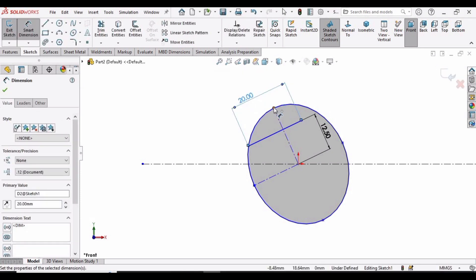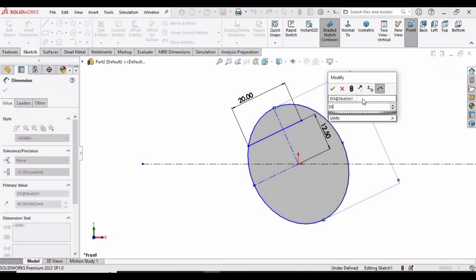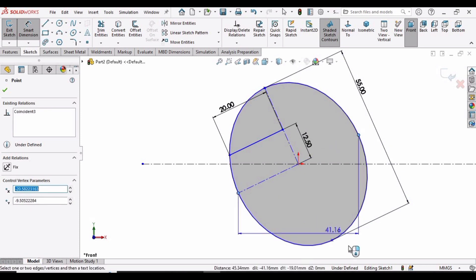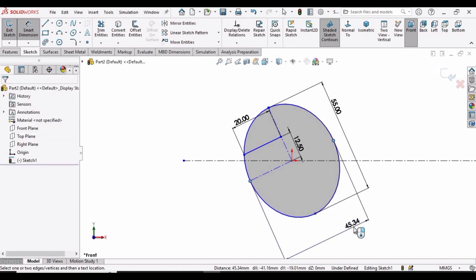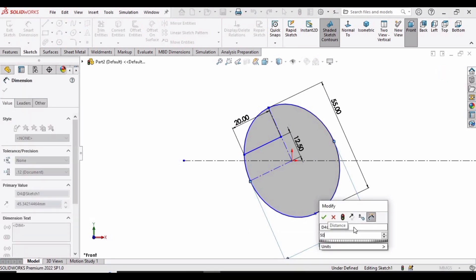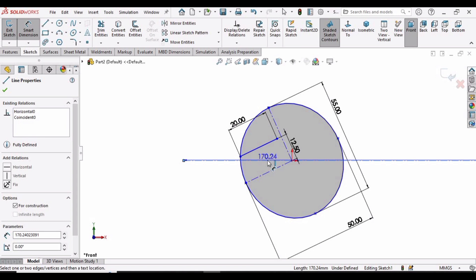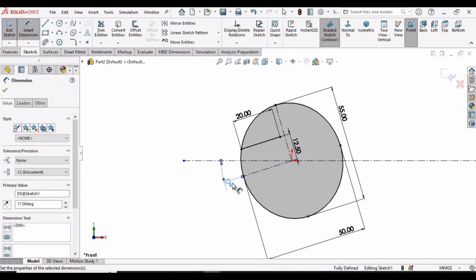Select this point of the ellipse and this other point of the ellipse, and set the distance between them to 55 millimeters. Similarly, select these two other ellipse points and set the distance to 50 millimeters. Then select this line and this centerline and set the angle between them to 17 degrees.